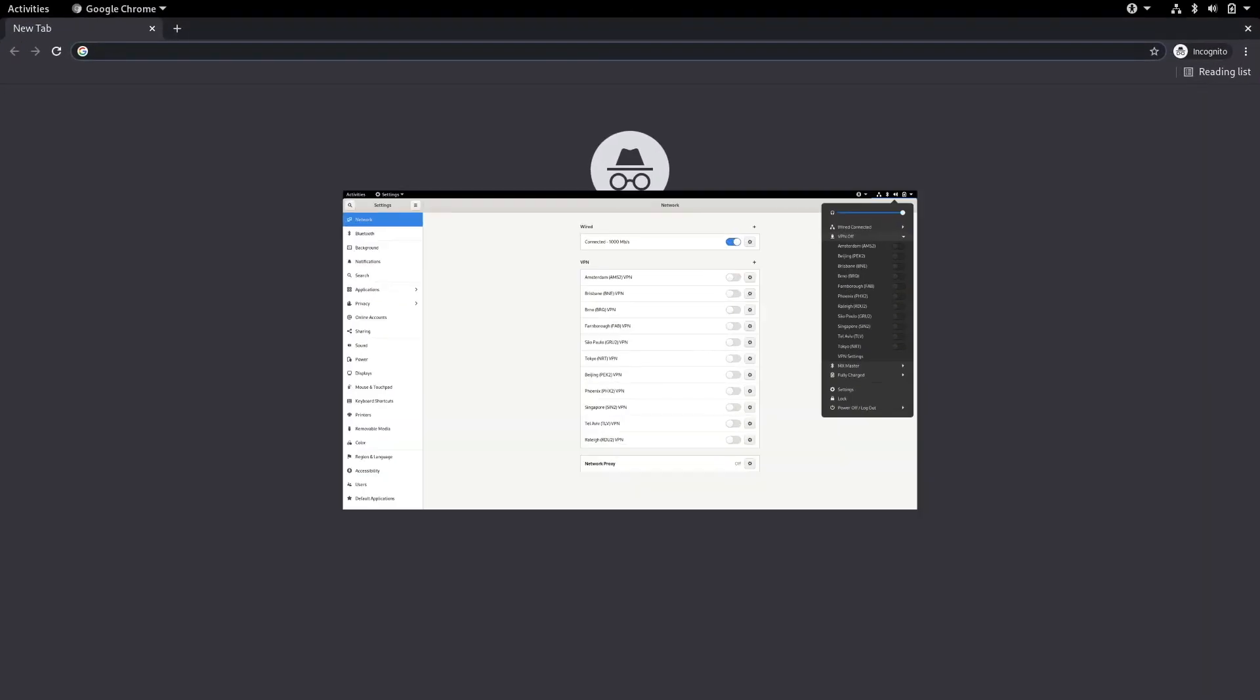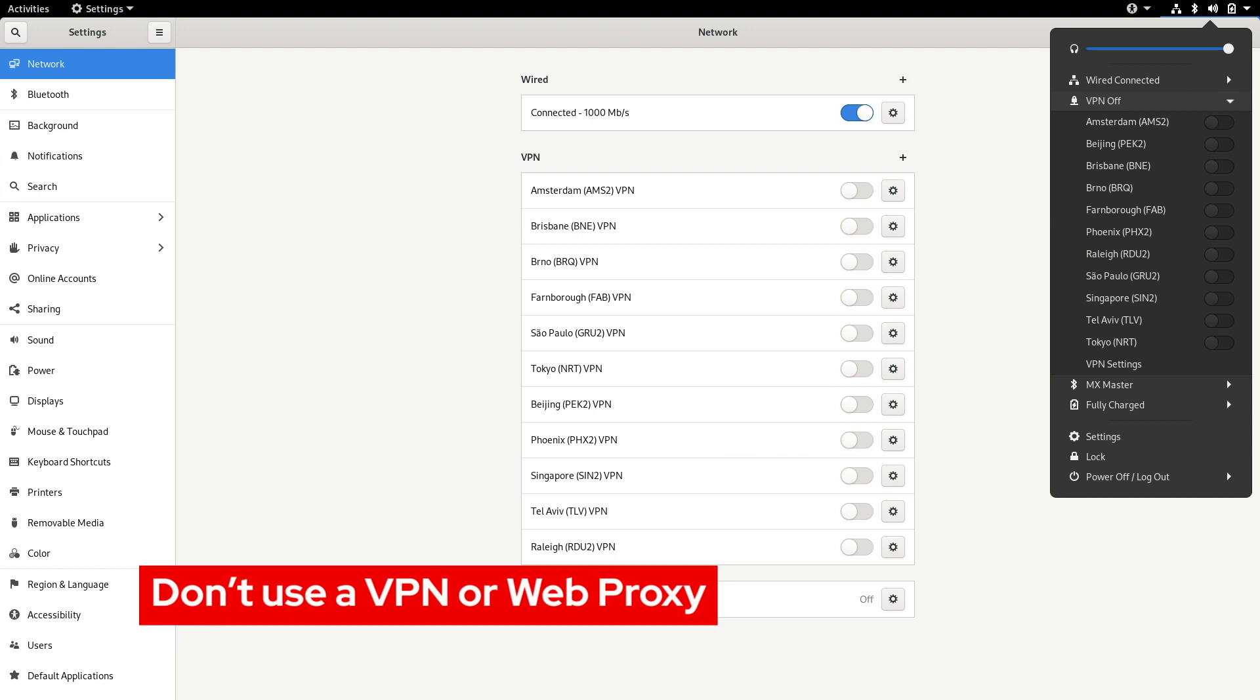We also recommend you avoid connecting through any VPNs or web proxies. These can sometimes hinder your ability to connect.